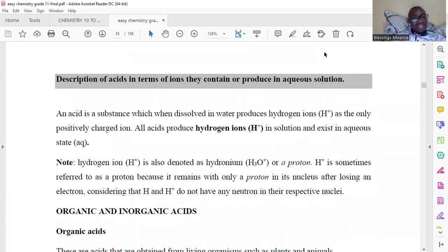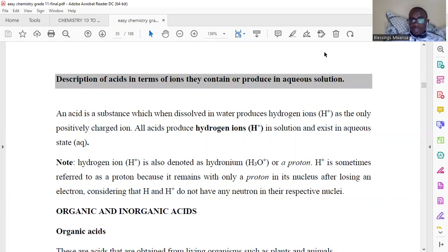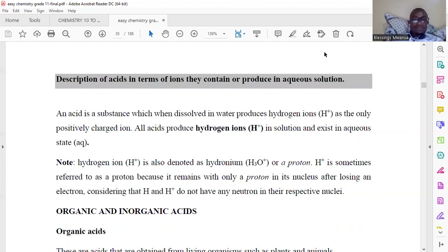These acids are classified into two categories. We have what we call an organic acid and what we call an inorganic acid. Something organic is something that is naturally existing. Inorganic, on the other hand, is something that is man-made — something that we can synthesize as people. Organic is something that is naturally existent.